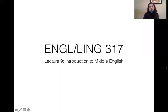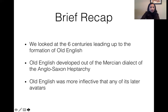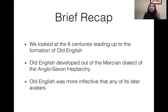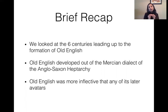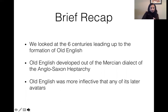Hi and welcome to the first lecture on Middle English. We looked at the Old English era — nearly six centuries of Old English. We looked at the different dialects that formed the Anglo-Saxon heptarchy and saw that Old English was very different from Modern English in that the word order was different and there were a lot more inflections. So let's get into the Middle English era.